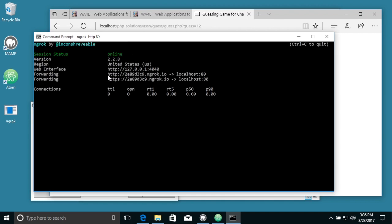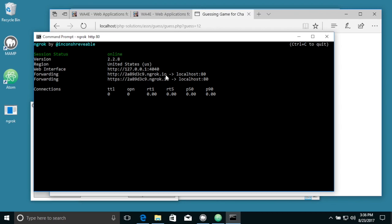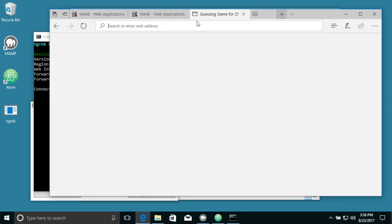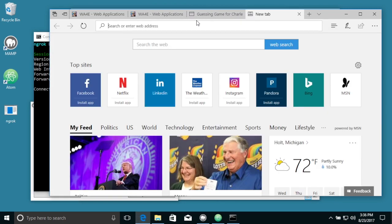And then ngrok will assign us a temporary address. And so I'm going to grab this temporary address and then copy it, and I'm going to go to that address.